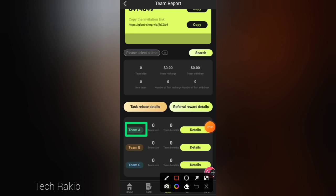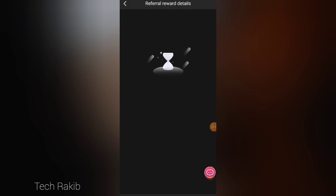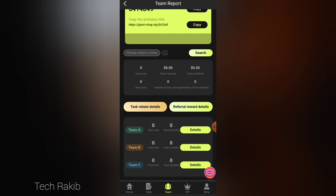Here is the level of team A, team B, team C, and there is a level of referral commission. Here is the referral reward, then you will see your referral link. You can copy it and share it with your friends.